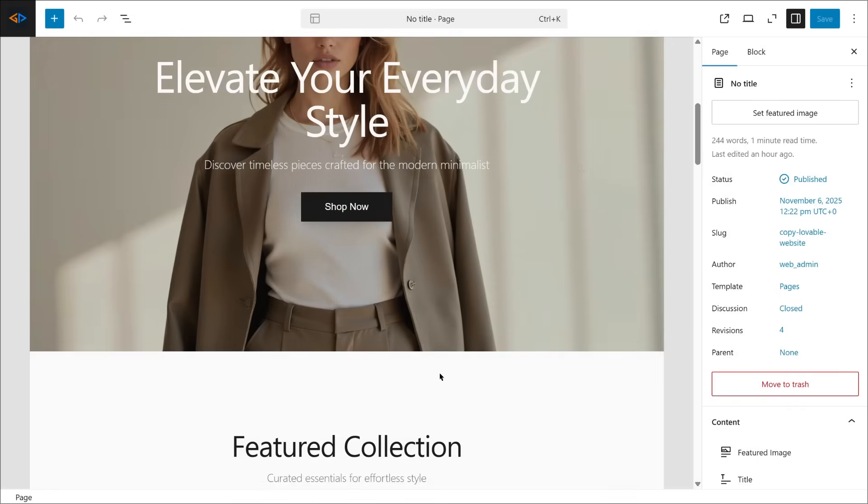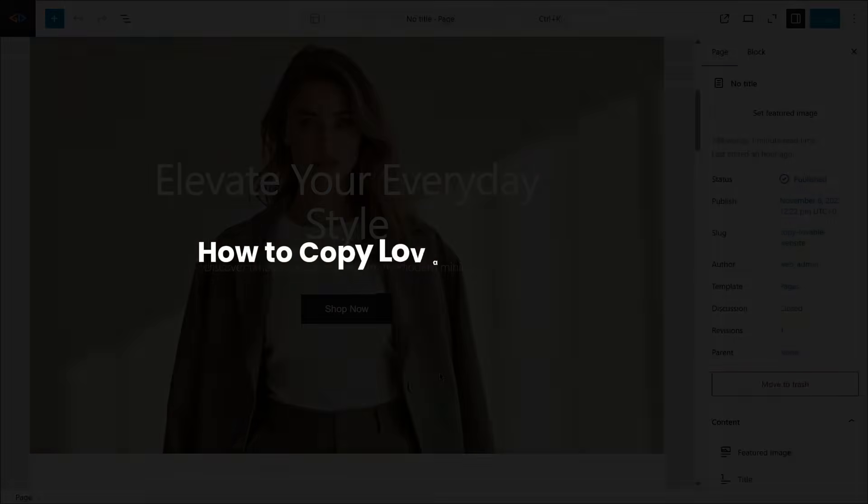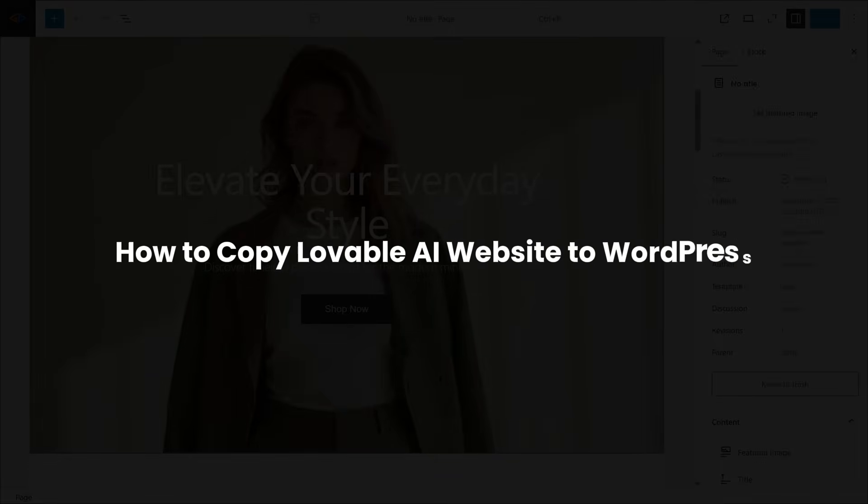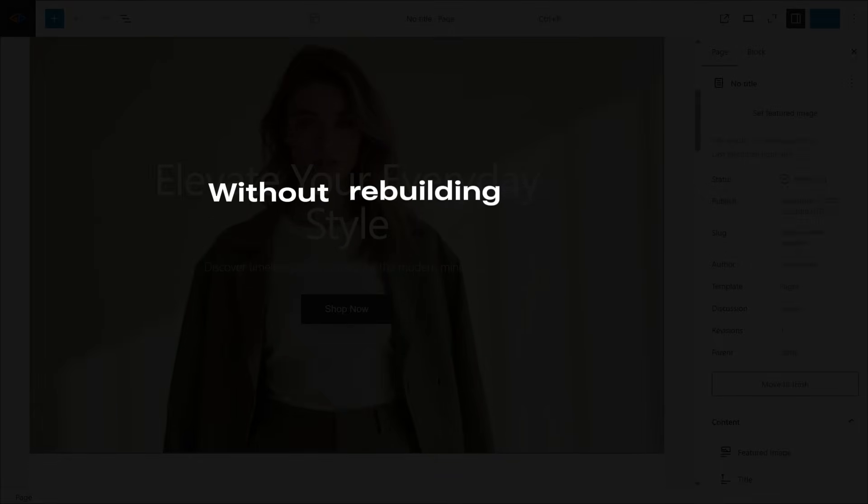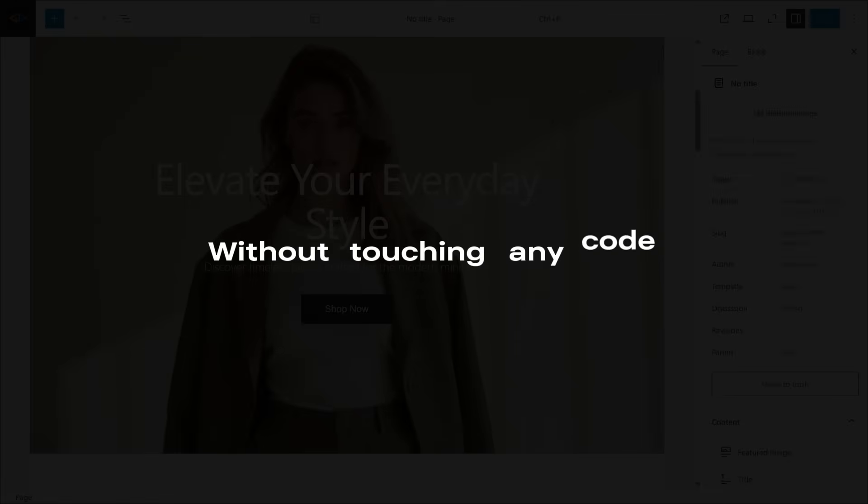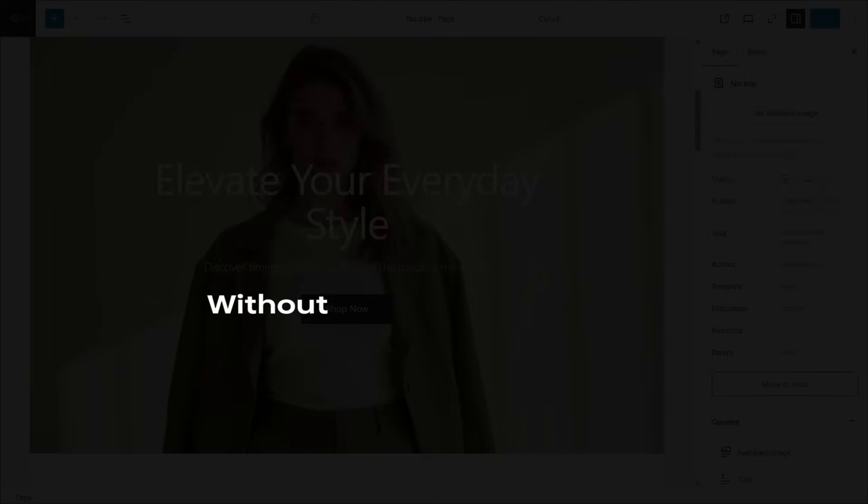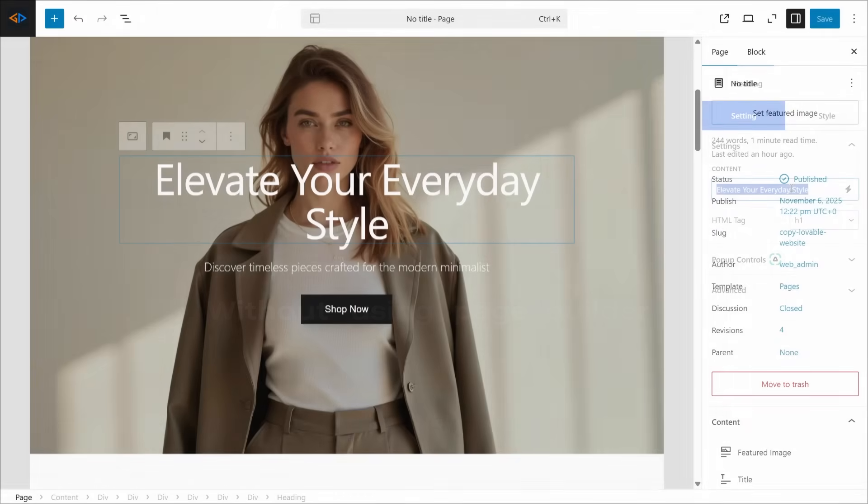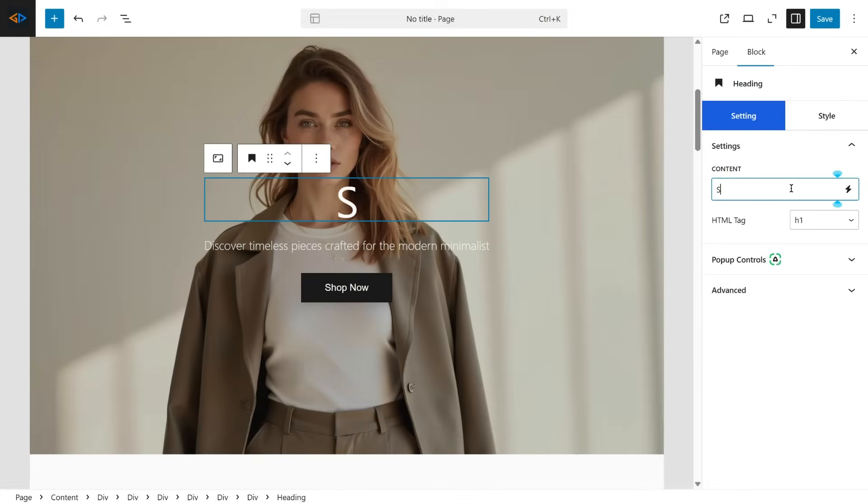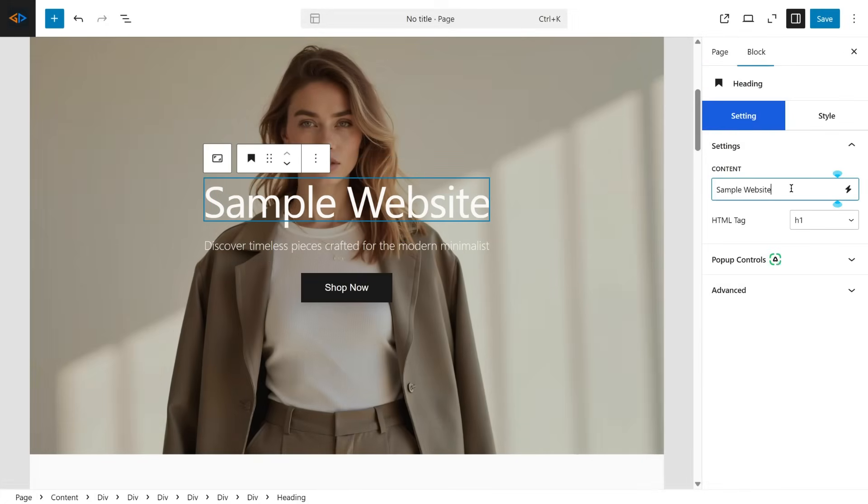So in this video, I'll show you exactly how to copy any lovable website into WordPress without rebuilding it manually, without touching any code, and without using any external page builder. The best part is, the final result will be fully editable using the Gutenberg block editor.